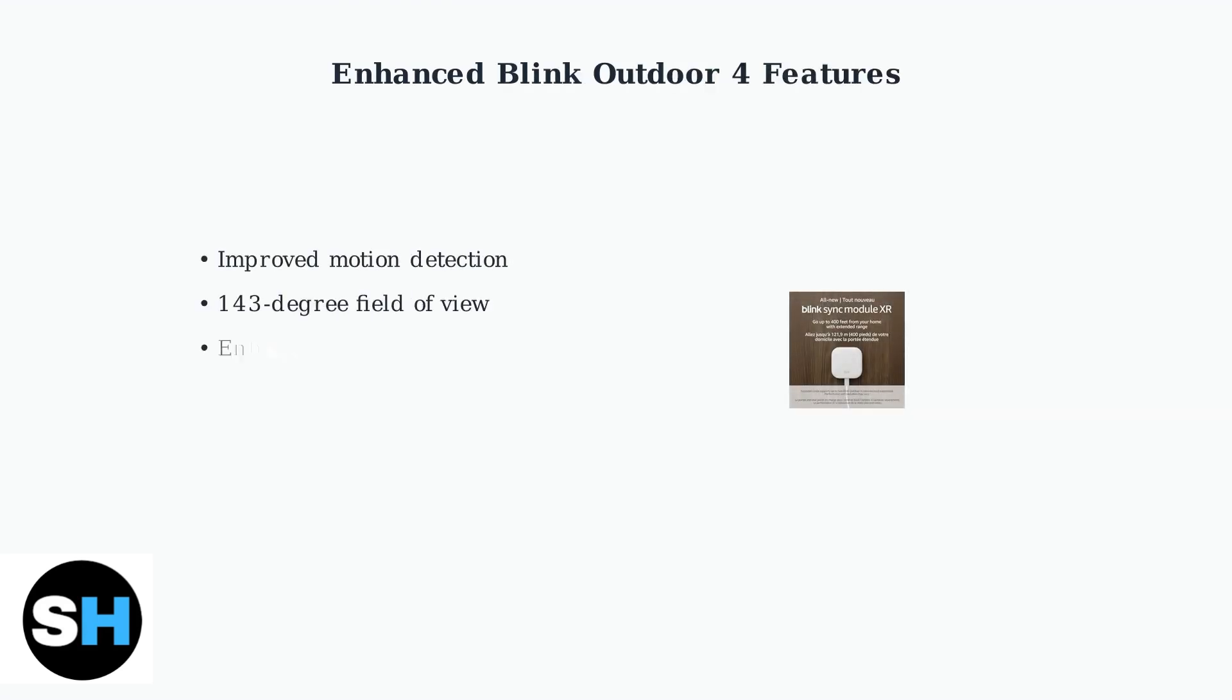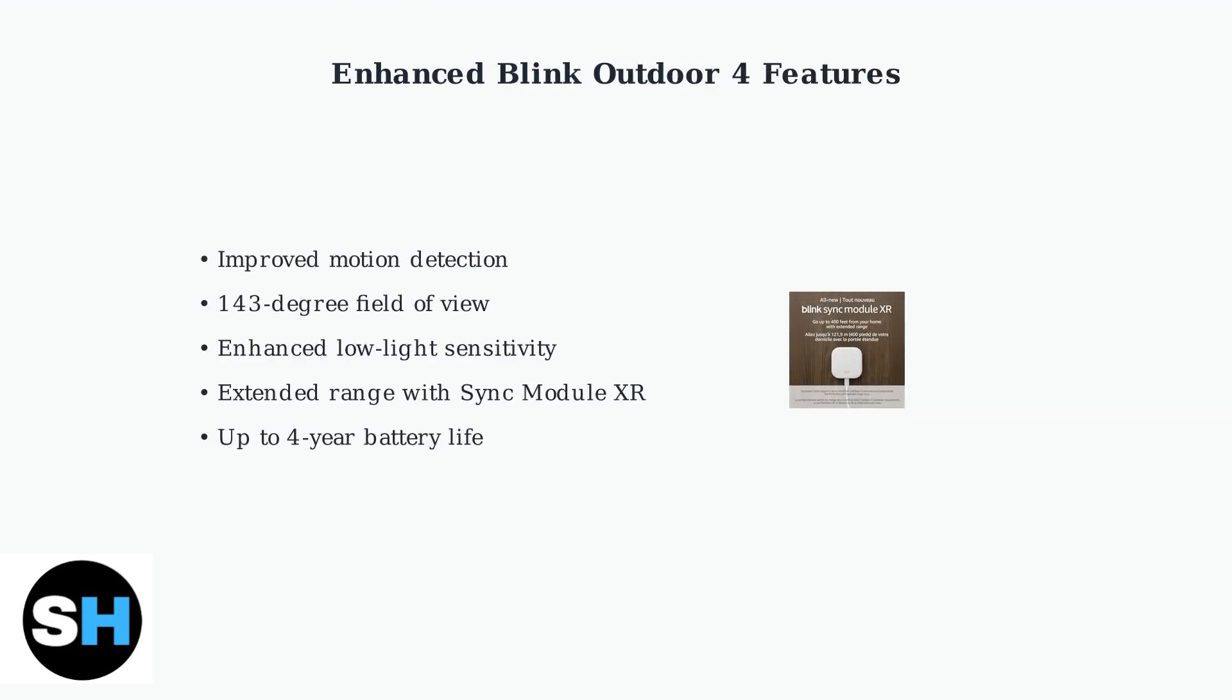The Blink Outdoor 4 comes with enhanced features including improved motion detection, a wider 143 degree field of view, and better low light sensitivity. With the new Sync Module XR, you get extended range capabilities. Knowing when to reset helps maintain these advanced features and ensures optimal performance of your security system.